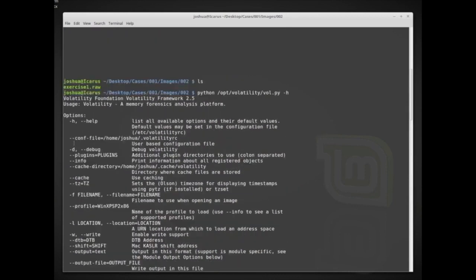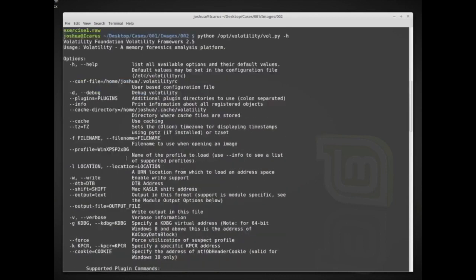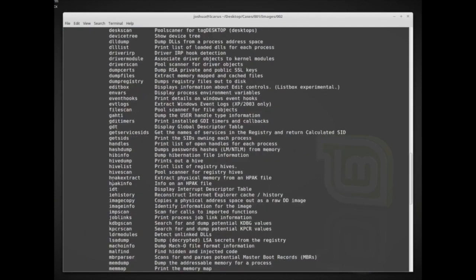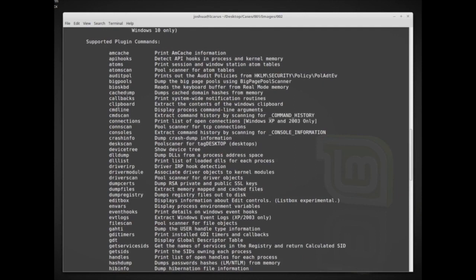It gives us information on how to run it — we have to specify, for example, profiles and things like that. Now we're going to go through and use some of these options.